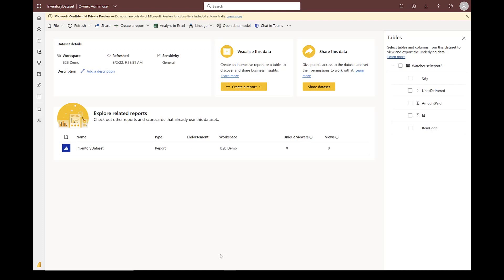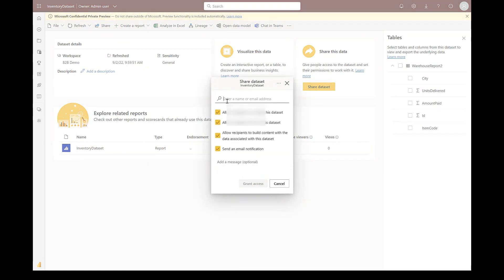I will be walking you through the provider flow first. Provider flow is how you share this dataset with the users. We have this inventory dataset open. We will share it with a B2B user.